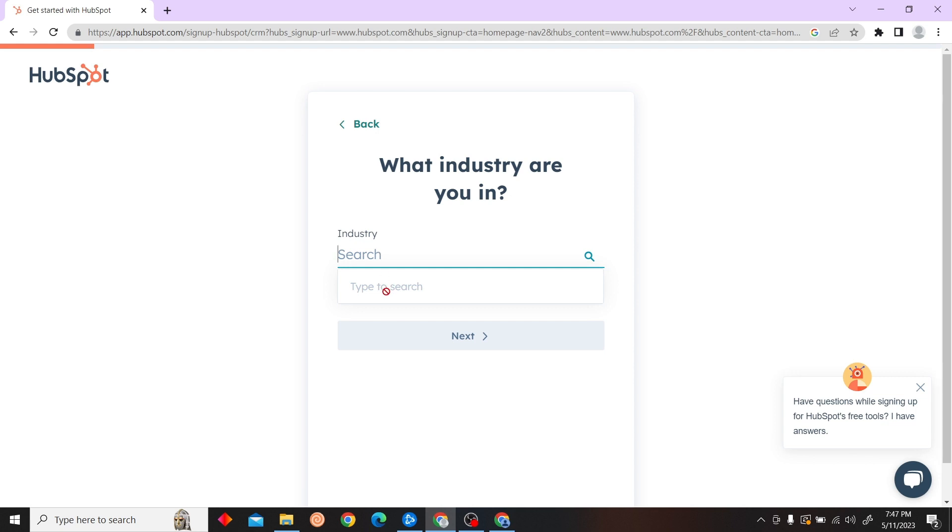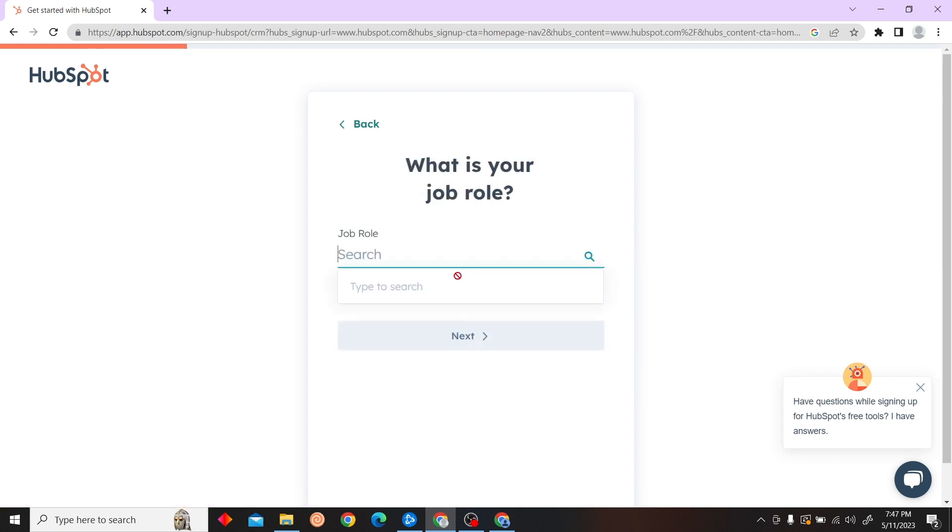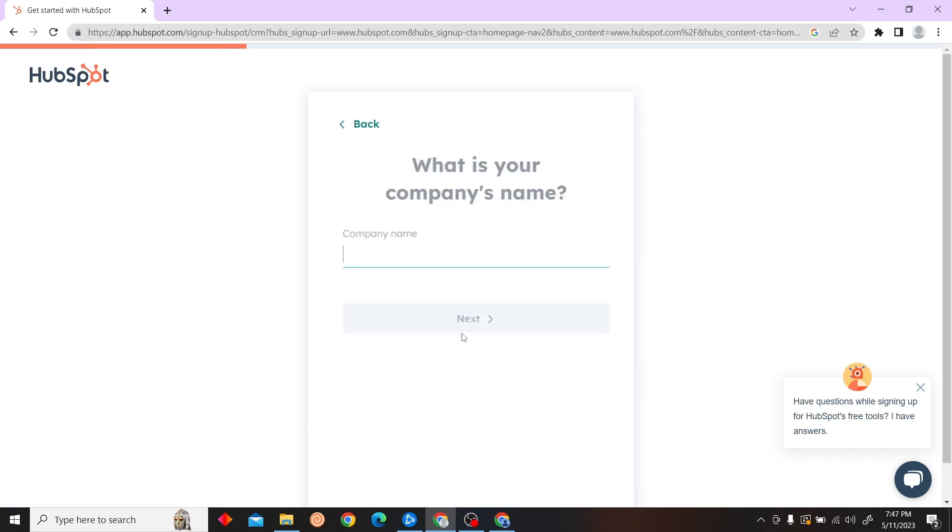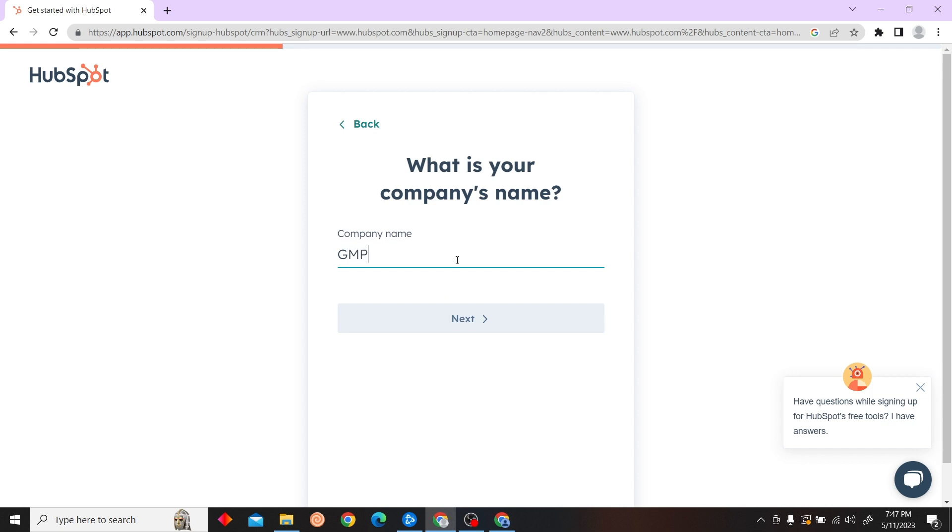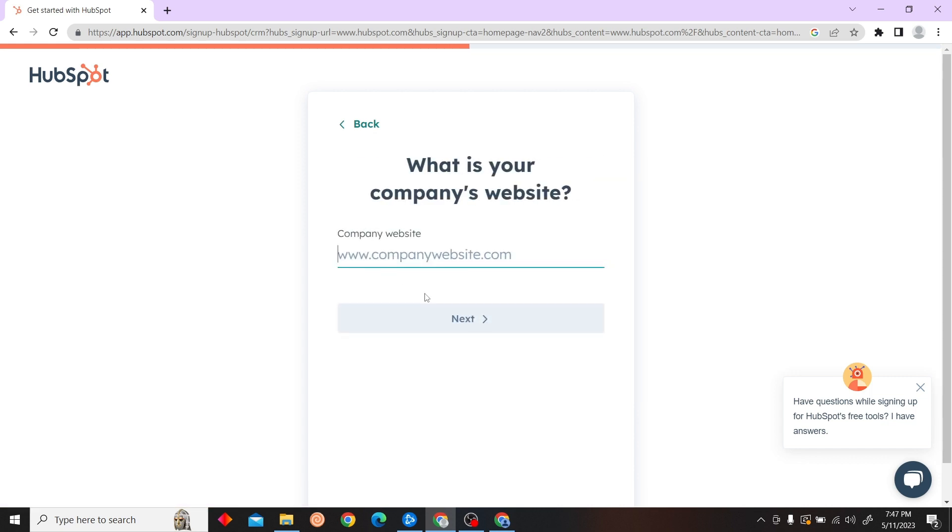Now let's fill in some details such as your industry, job role, company's name - I'm just going to put something random - and your company's website.